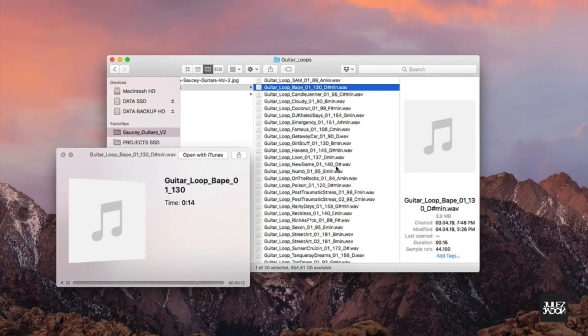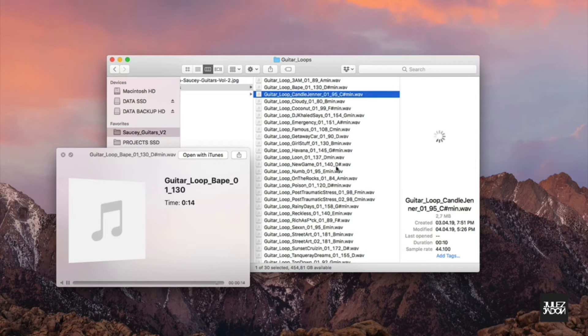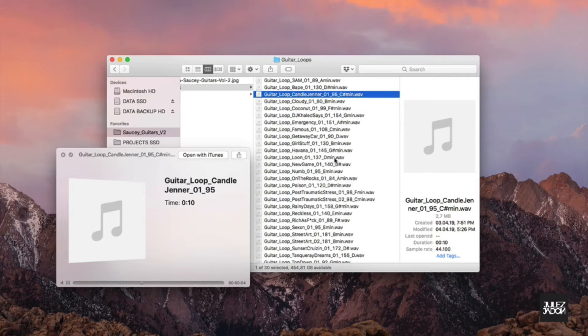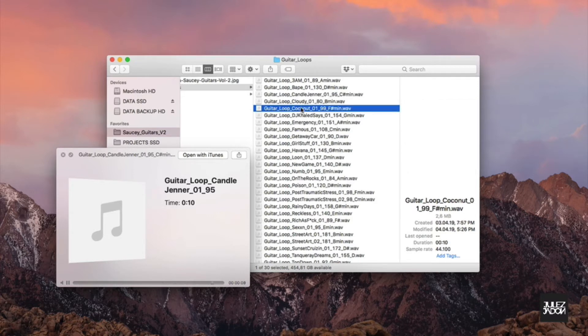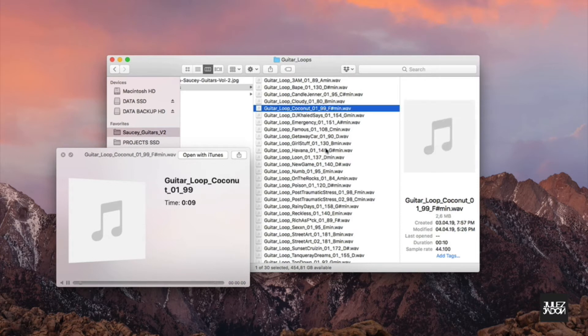Just like we did with Volume 1, one of the main feedbacks we received from you guys is that you like the versatility of the pack. And that's what we also did with Volume 2. We incorporated as many different genres as possible.